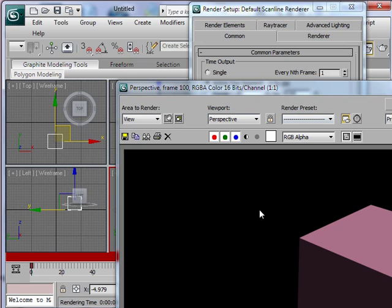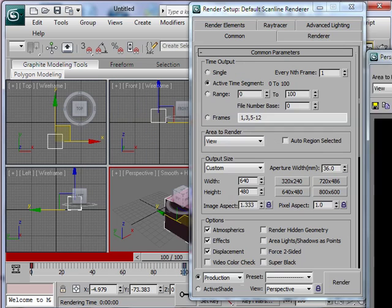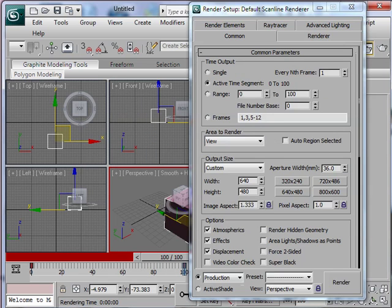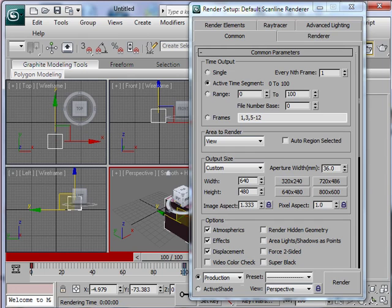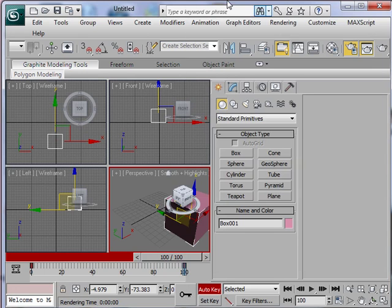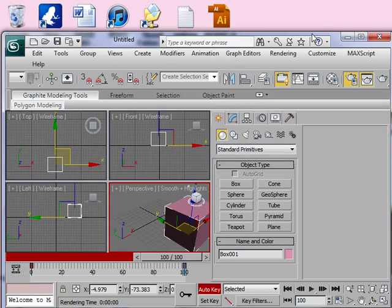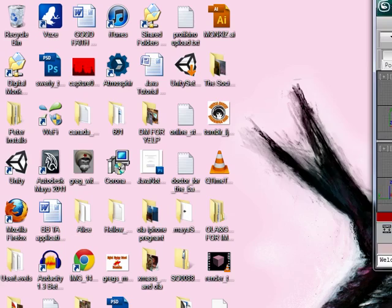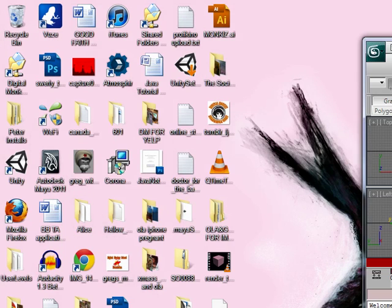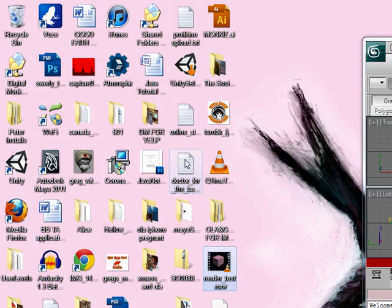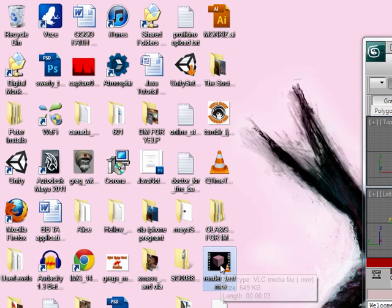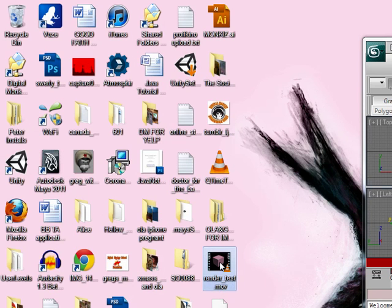What I should do is find the QuickTime that I just rendered and play it just to prove the point that it worked. So let's see. Here we go, render test, double click.